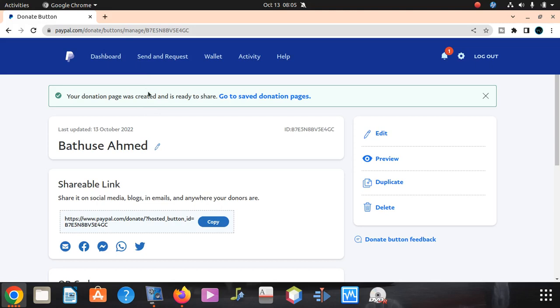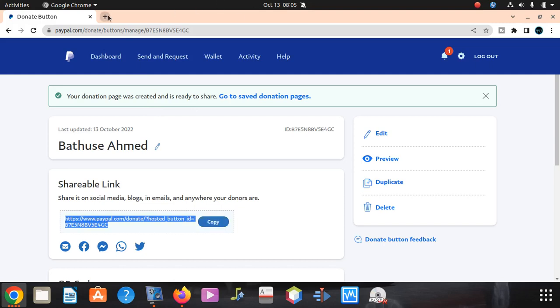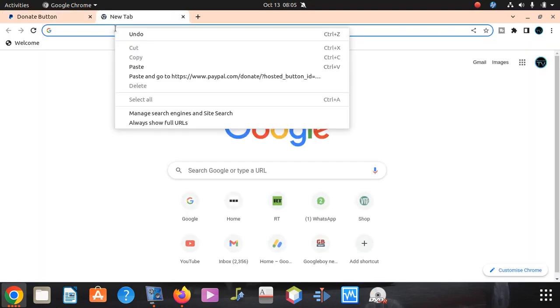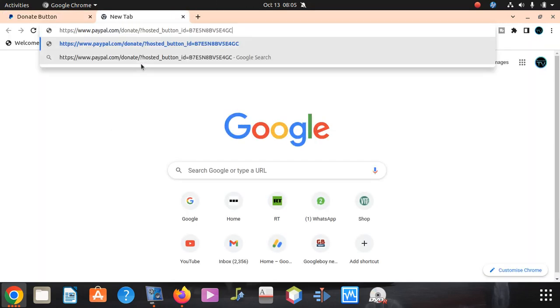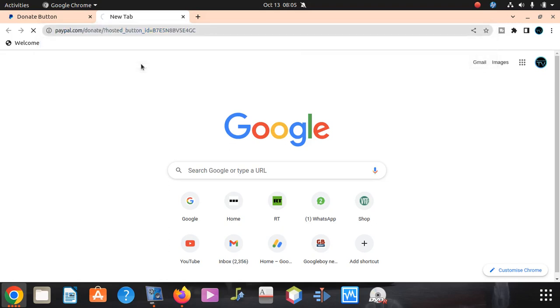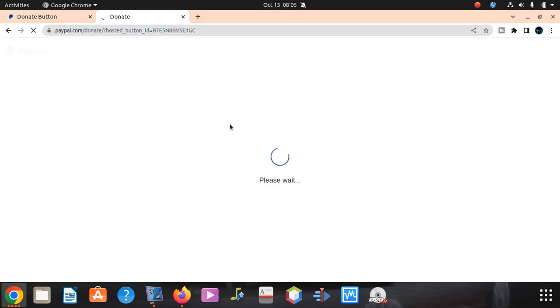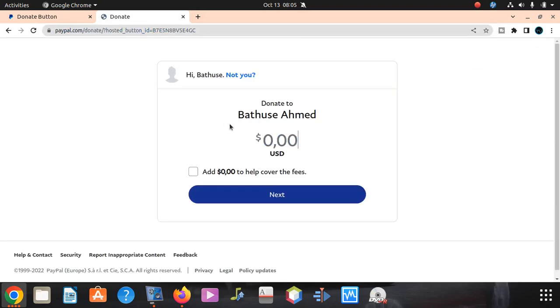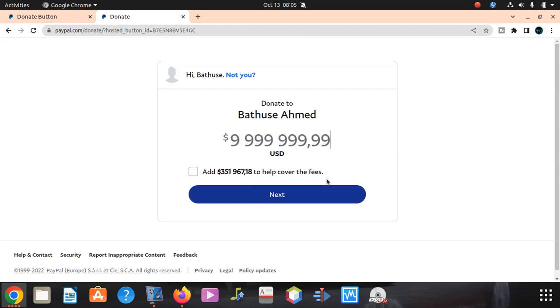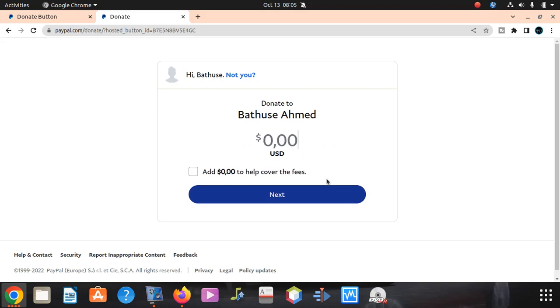After finishing that, you copy this URL. After copying that, look what's gonna happen. I'm gonna paste it here and say okay. Then you can see donate to, then I can put in whatever money I want. So it accepts any amount you want.